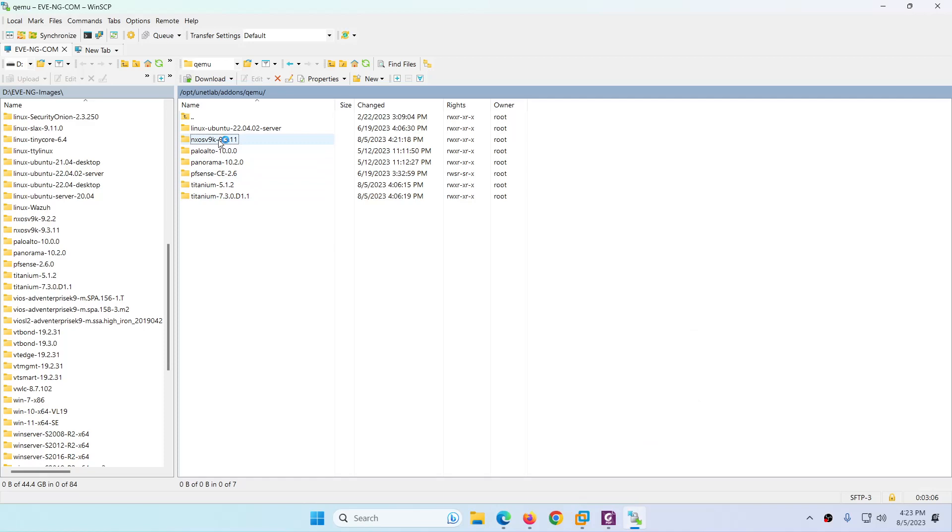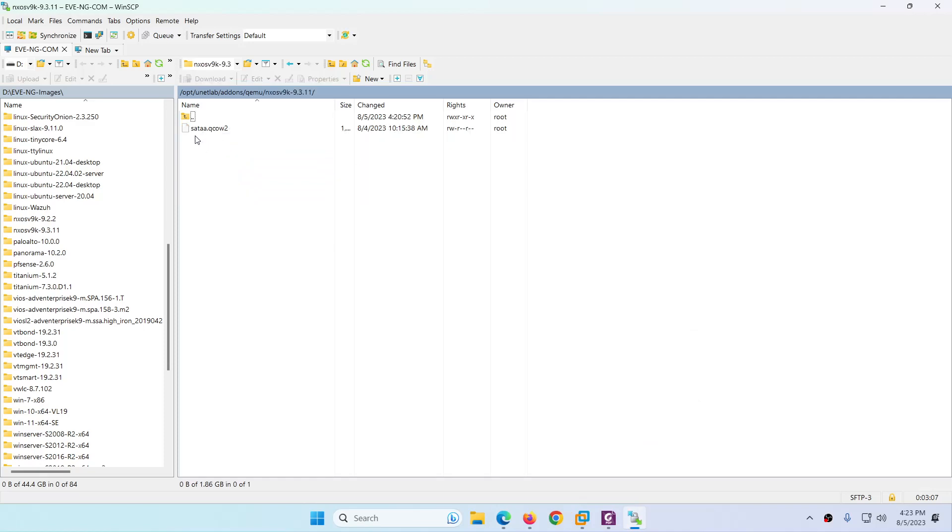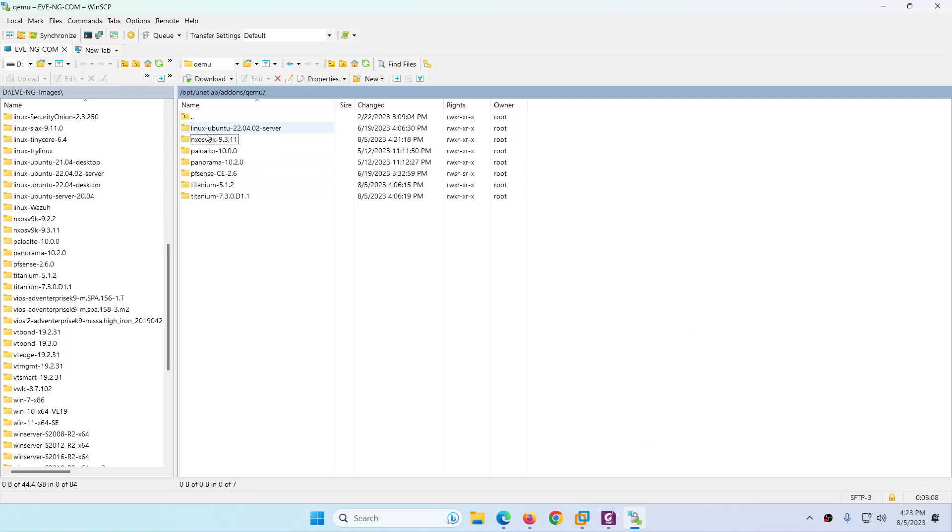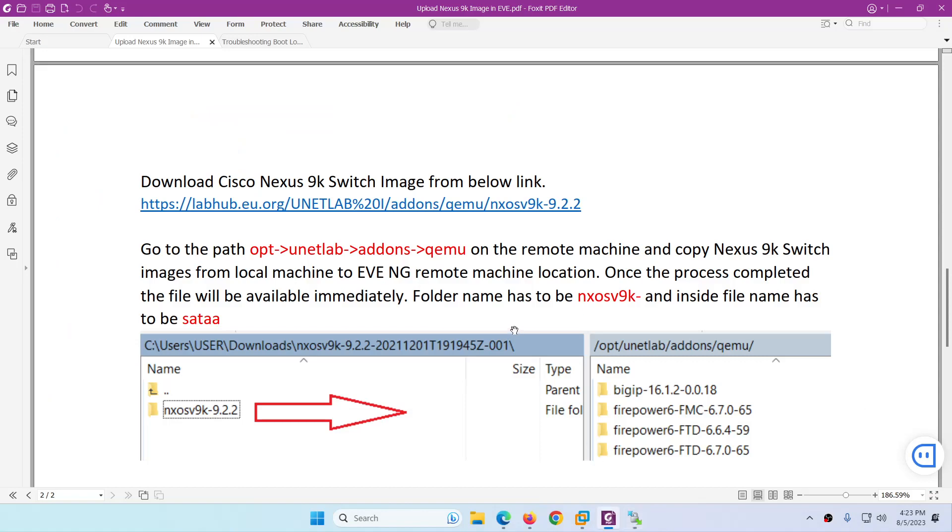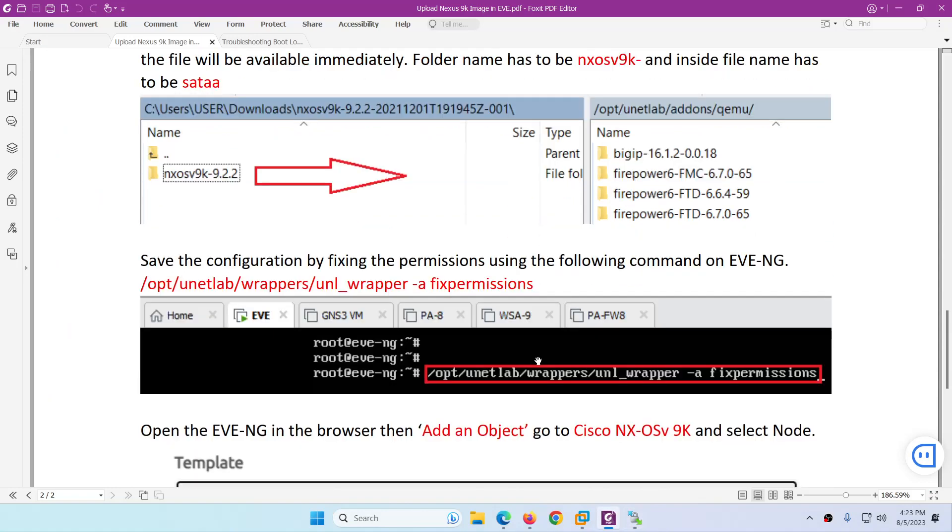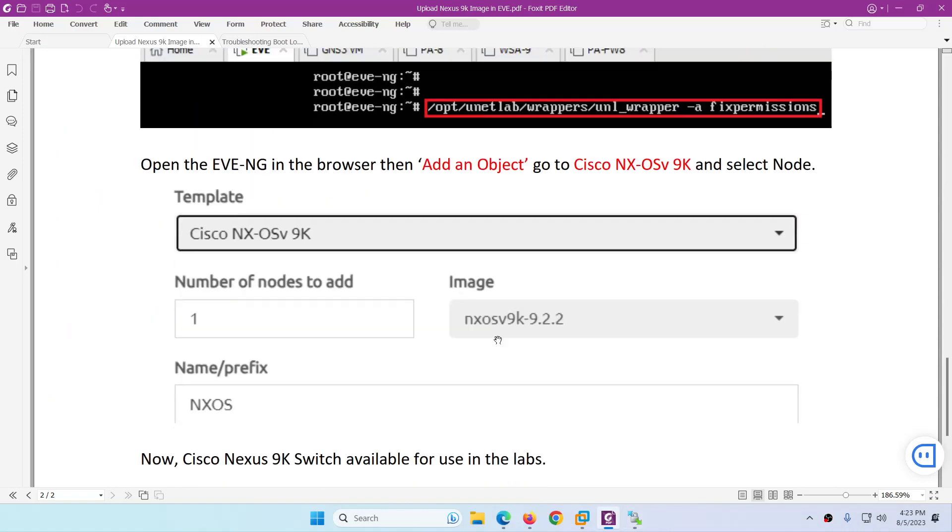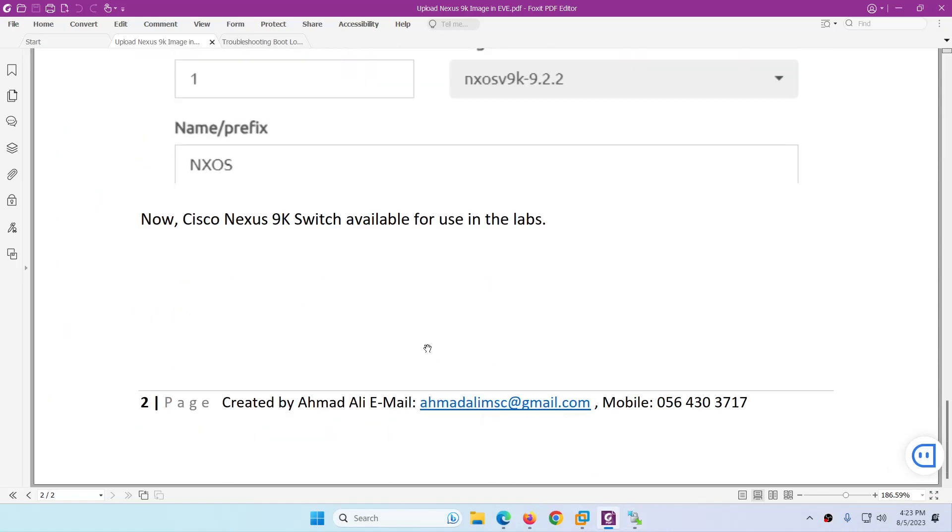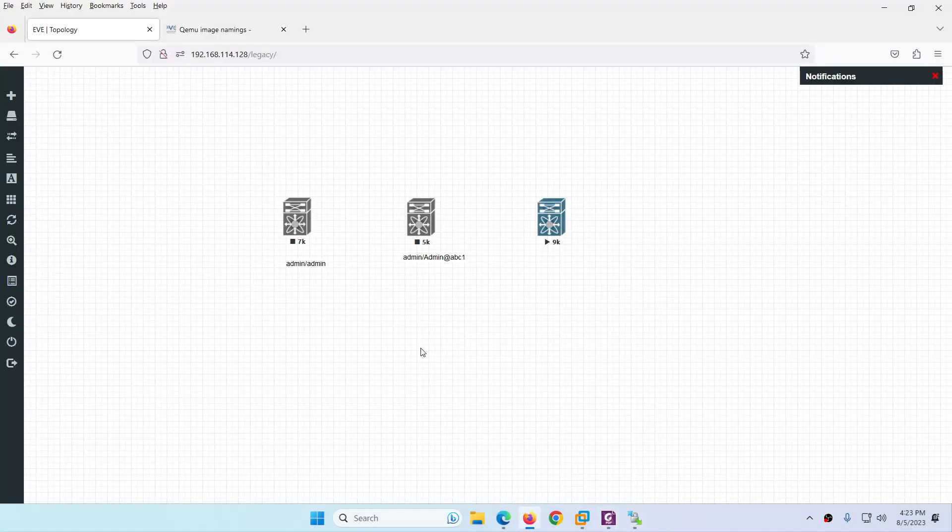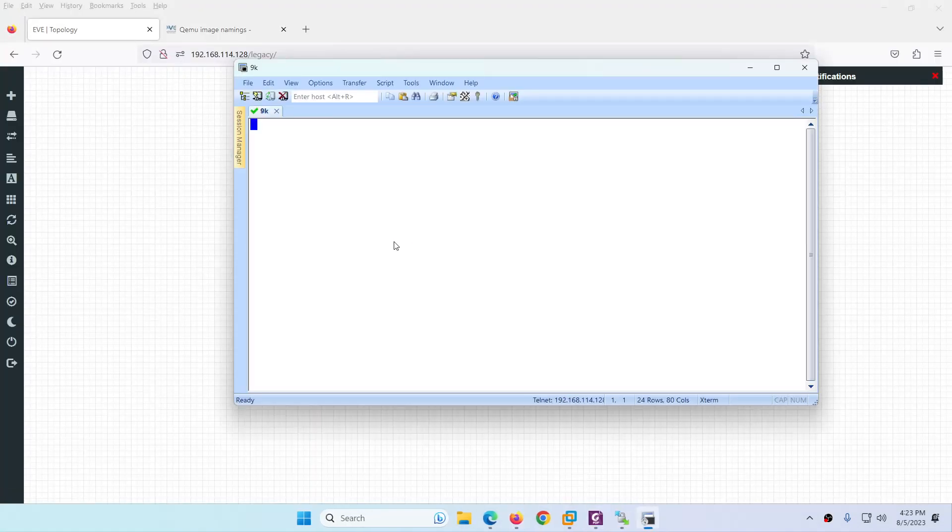When you download, you need to give them the folder name like this and the inside file name has to be like this. Then apply the fix permission command and after that you can drag and use them in your lab. So let's go back.